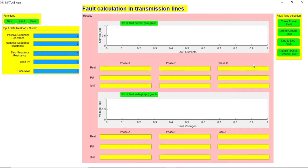Hi guys, this is Satya and welcome to this video. In this video I'm going to show you an application which is designed to solve fault calculations in transmission lines.